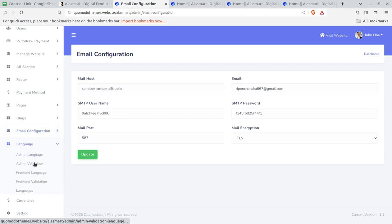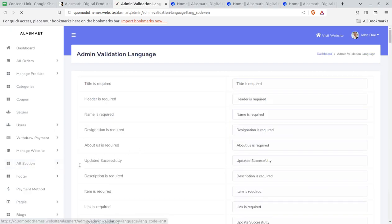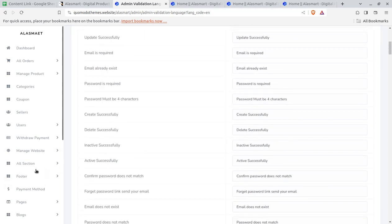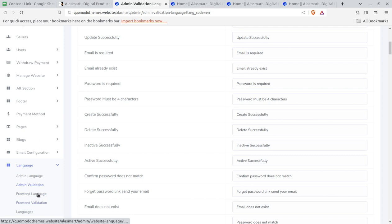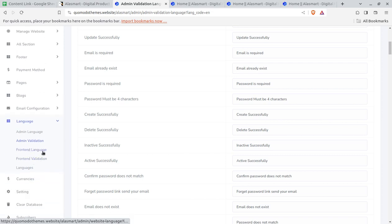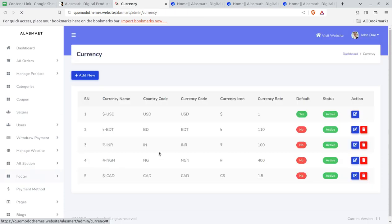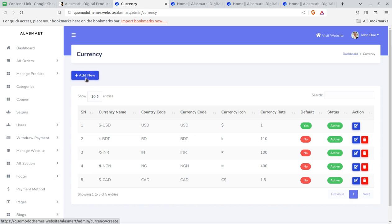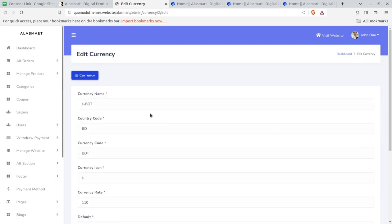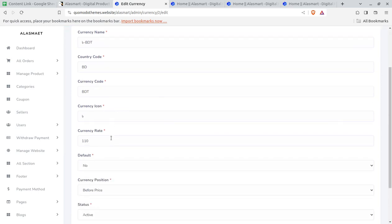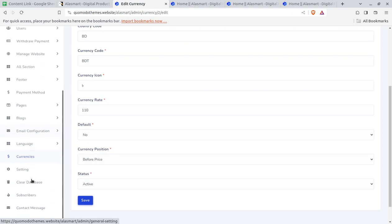Language can also be set — admin language, admin validations, and the translation language can all be set. Translation can be done here in case you are not using English. For currencies, you have the option to create any currency you want. You can choose a currency, edit the currency code and symbol — it is going to be super simple.